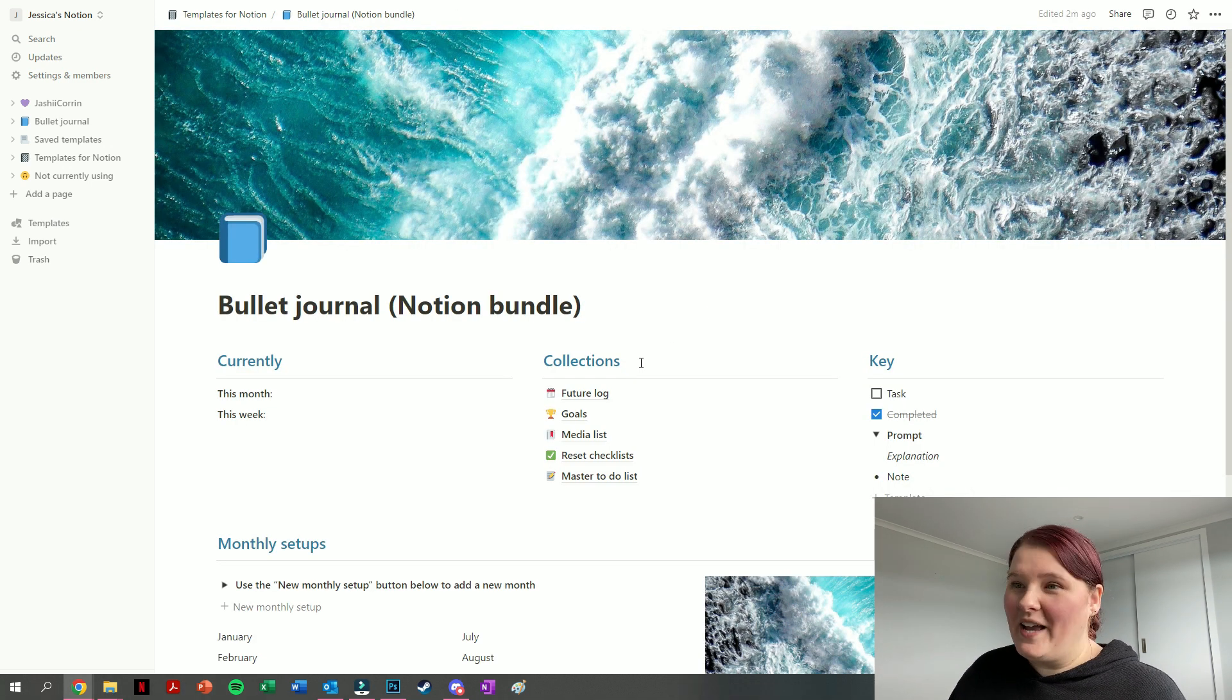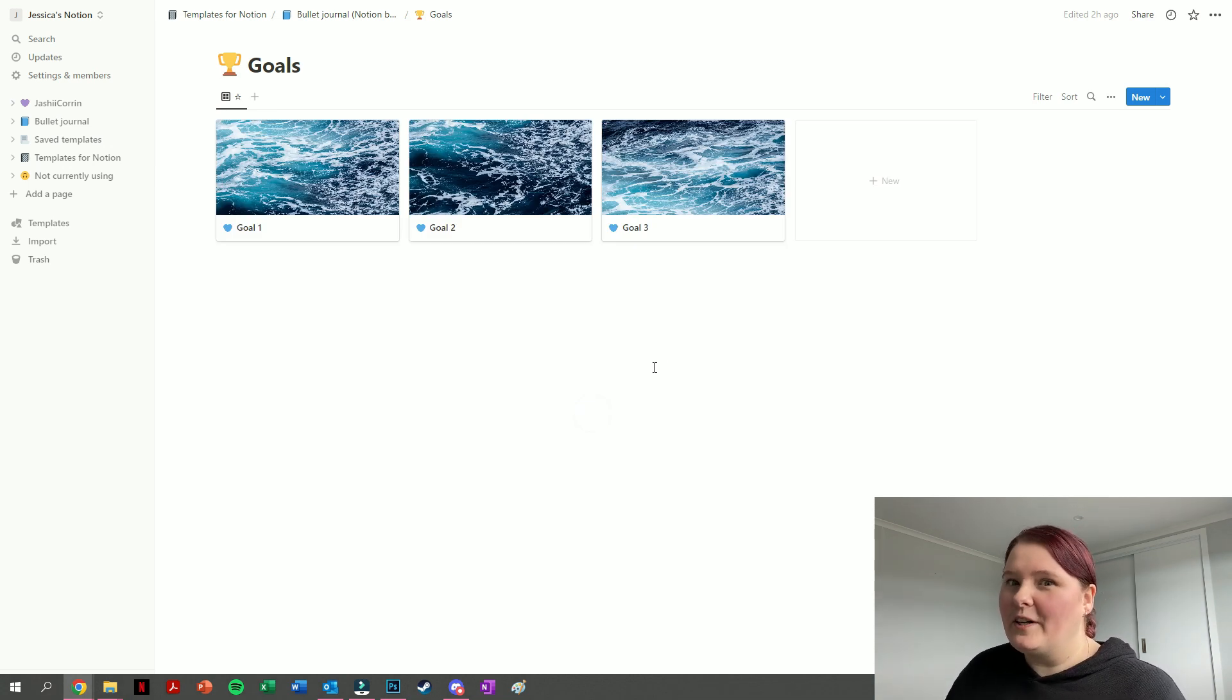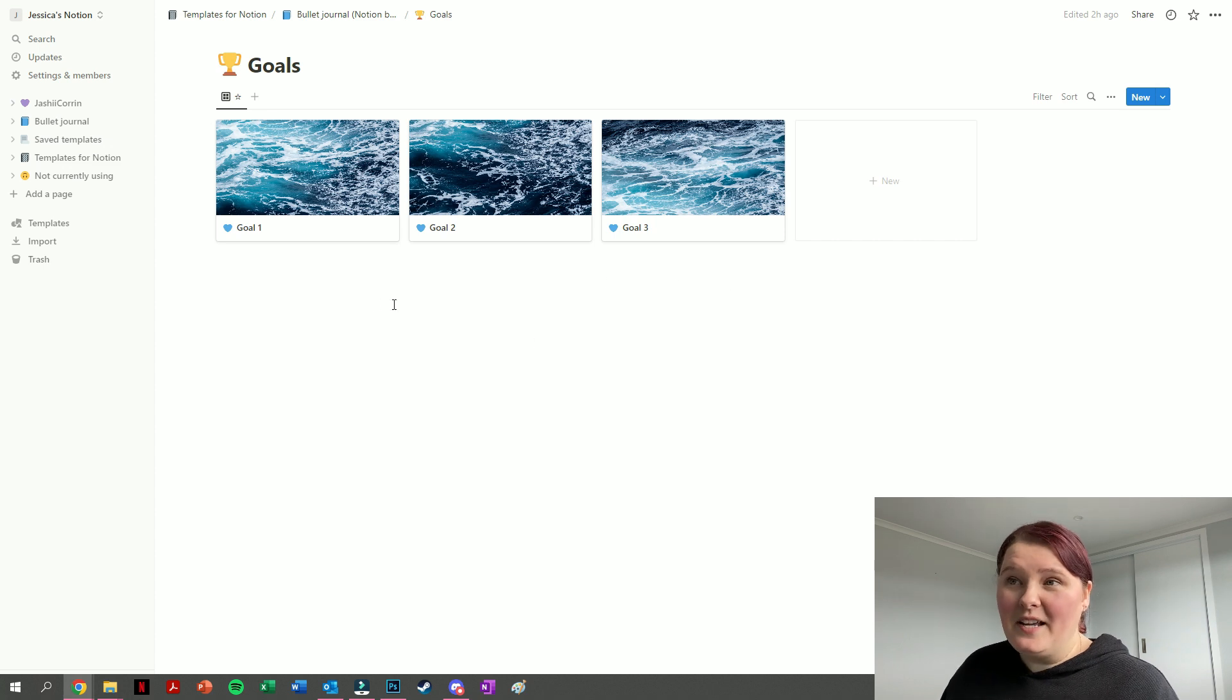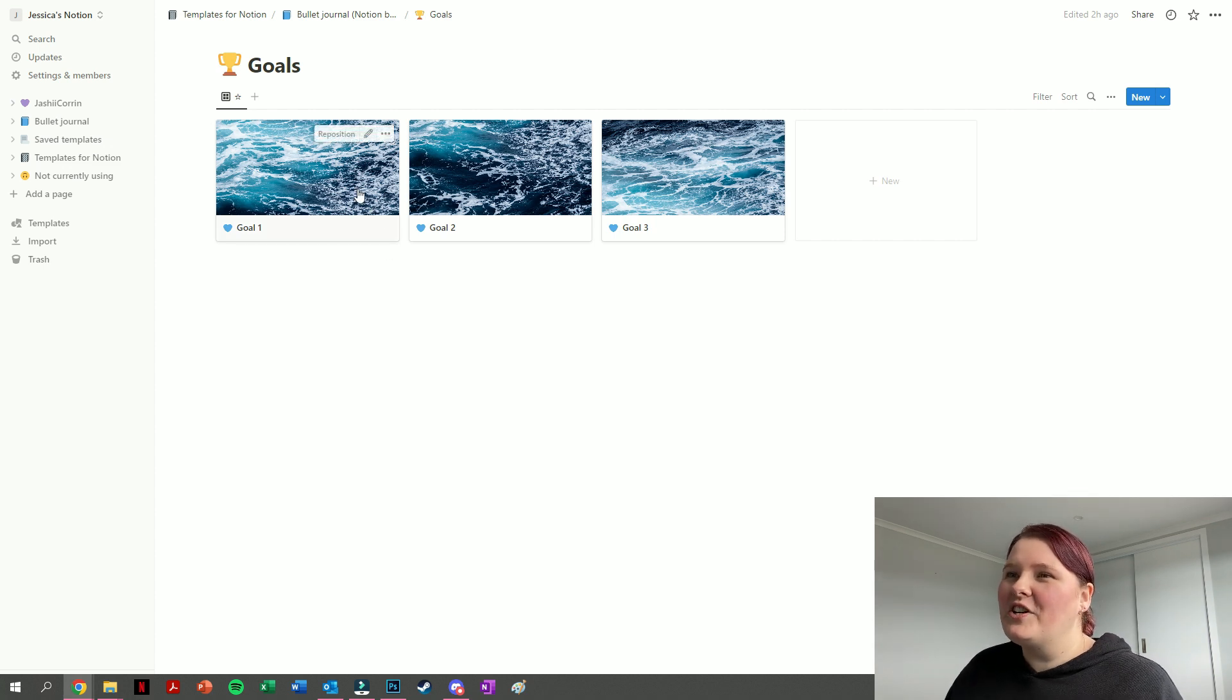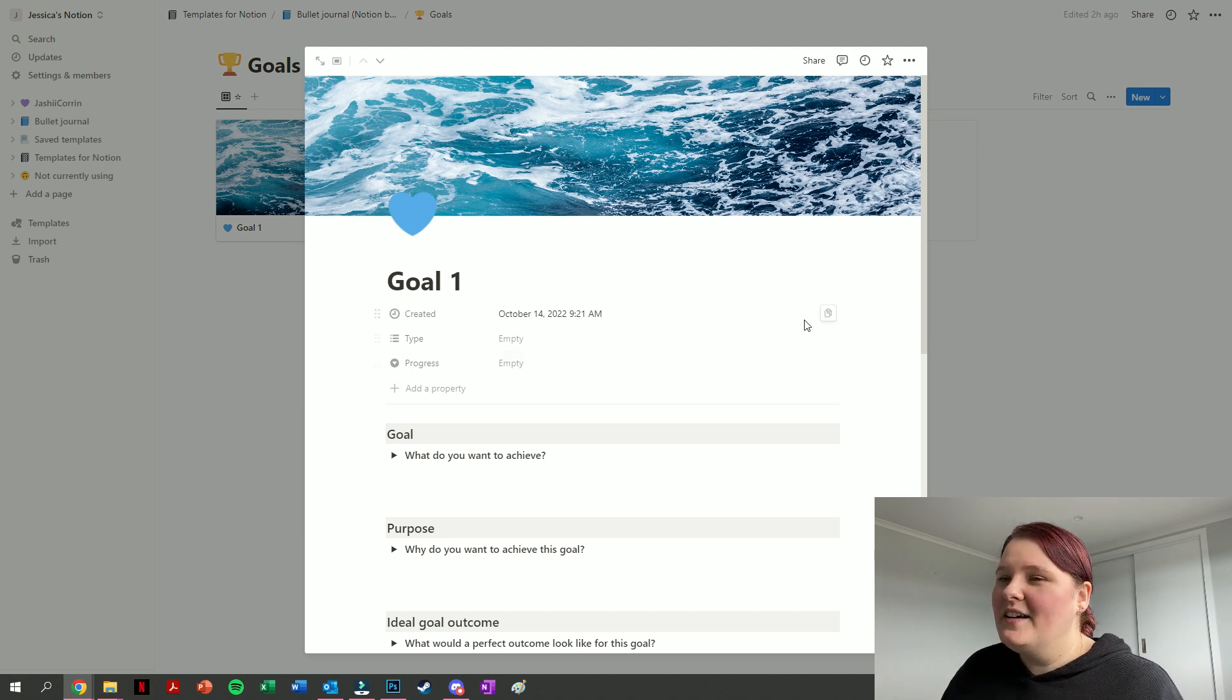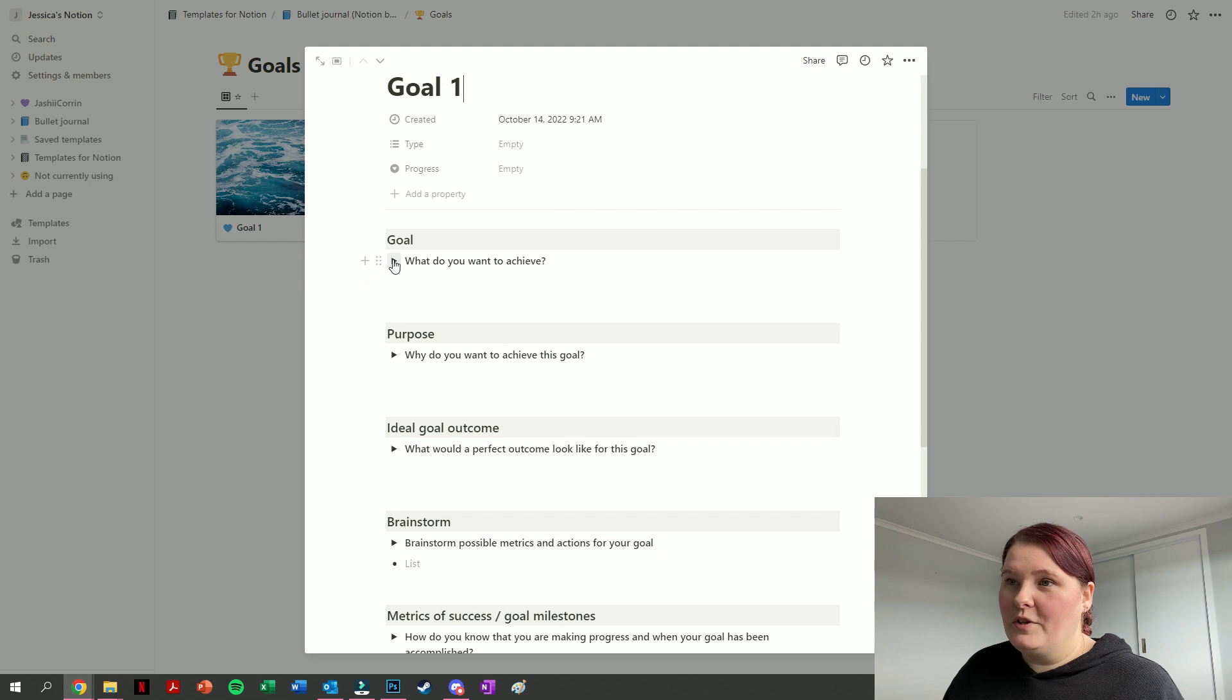The next section we have is a goal section, and this is something that I particularly like putting in my bullet journal because I very much use my bullet journal for productivity, goal setting, goal achieving hopefully. You can see we have three template goals here, and I've just continued the ocean theme by putting an ocean picture with each of them. So if we jump into goal one, these are set up as a goal setting template.